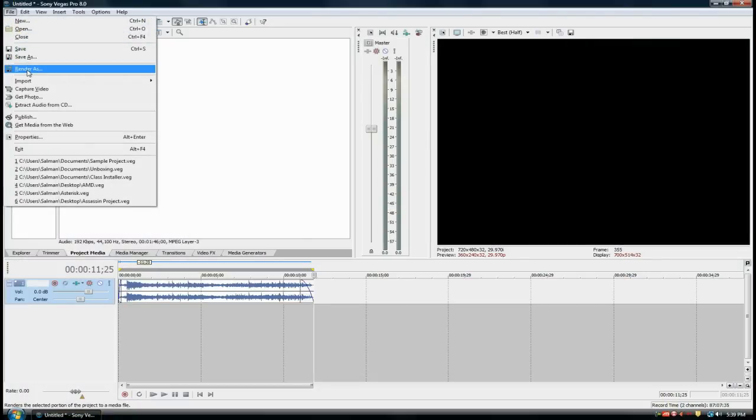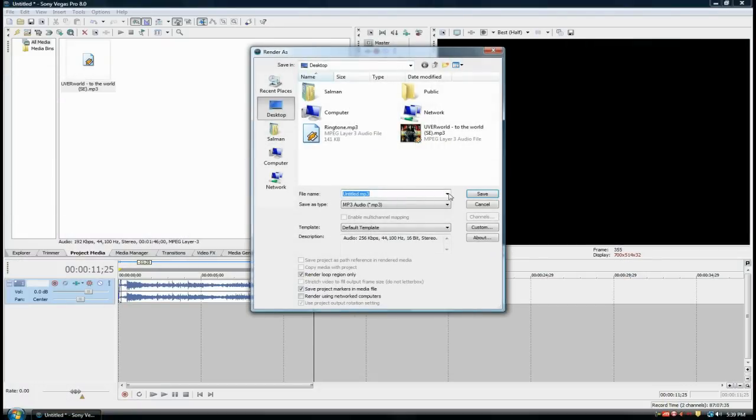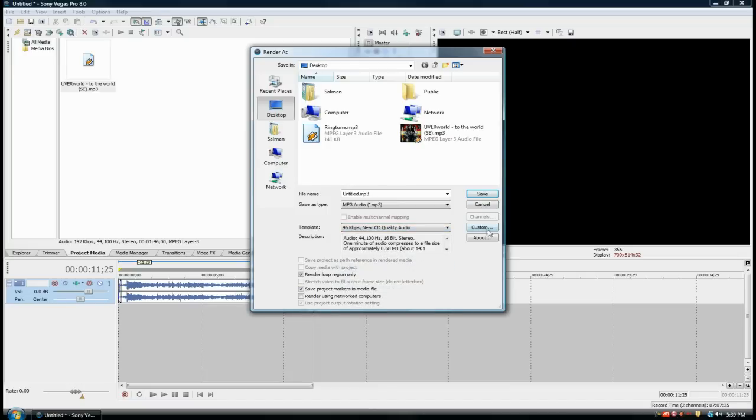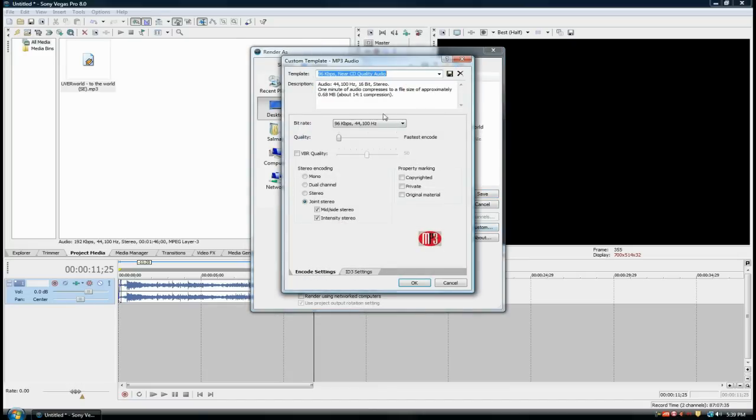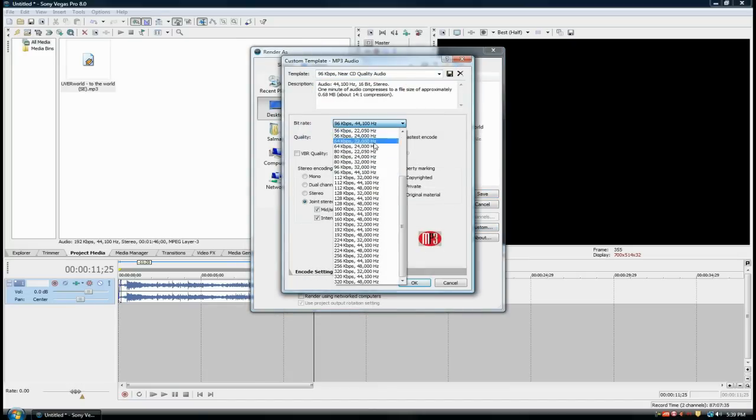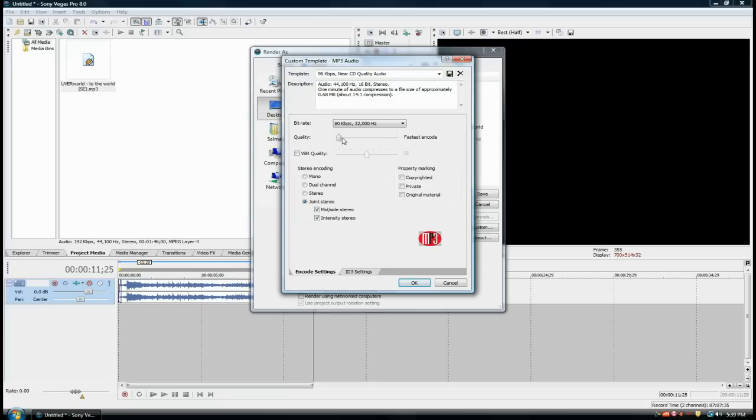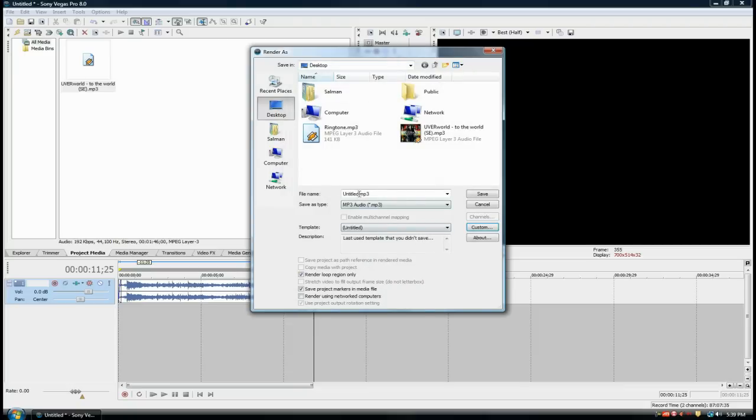Go back to Render As, back to a smaller quality near CD quality audio, Custom. I'm going to choose 80 kbps, 32,000 hertz, and back to medium stereo. Save this as ringtone 2.